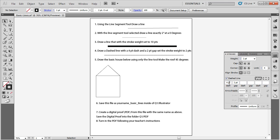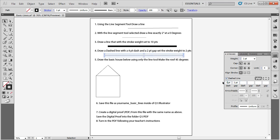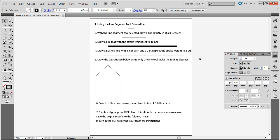If you want a thicker dashed line, simply change the values — for example, twelve points with a four-point gap. Press the Tab key to update, but make sure you have the line selected first if you want to make any changes. You can see the line is now a twelve-point dashed line with a four-point gap, which saves time instead of drawing each dash individually.